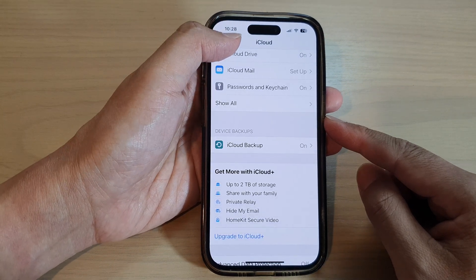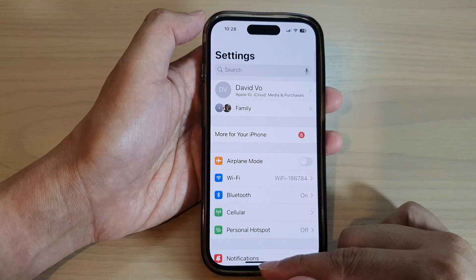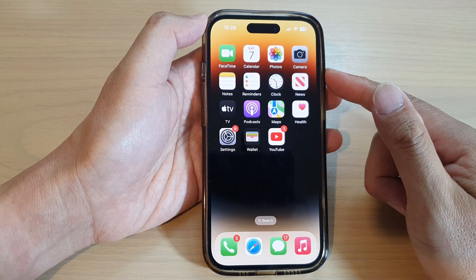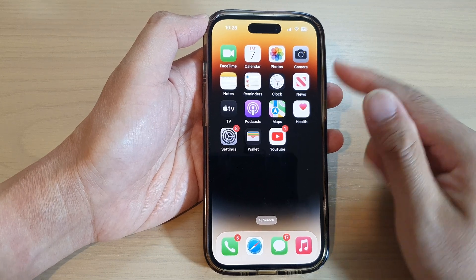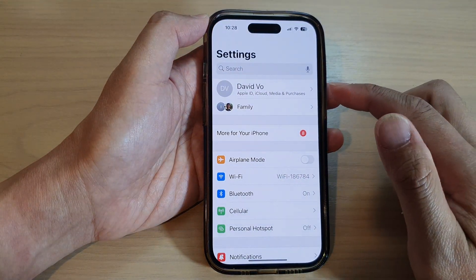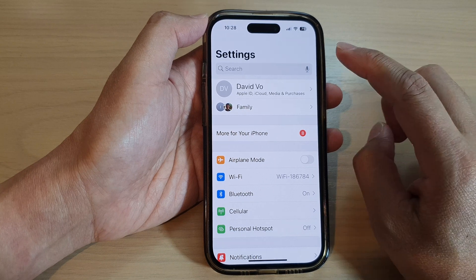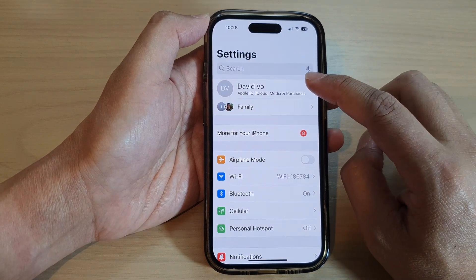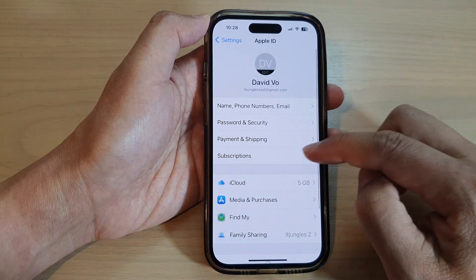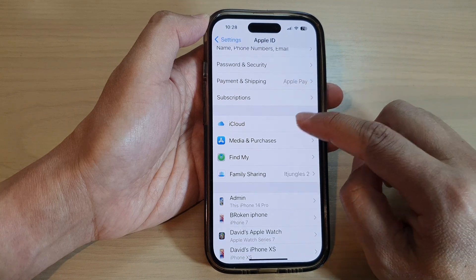First, let's go back to the home screen by swiping up at the bottom of the screen. On the home screen, tap on Settings. Now in Settings, tap on your Apple account profile at the top. Then go down and tap on iCloud.